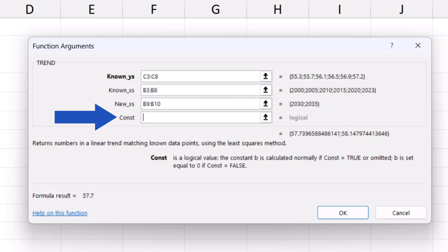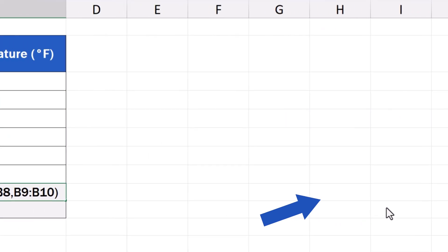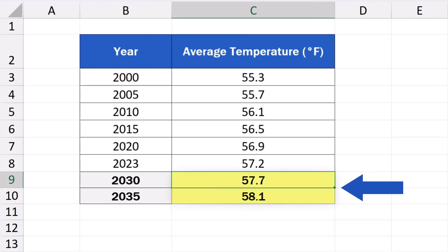Just like we do now. The last field is empty, and we can move on. Now, we simply click on OK, and Excel calculates the expected temperatures for the future years we've entered.